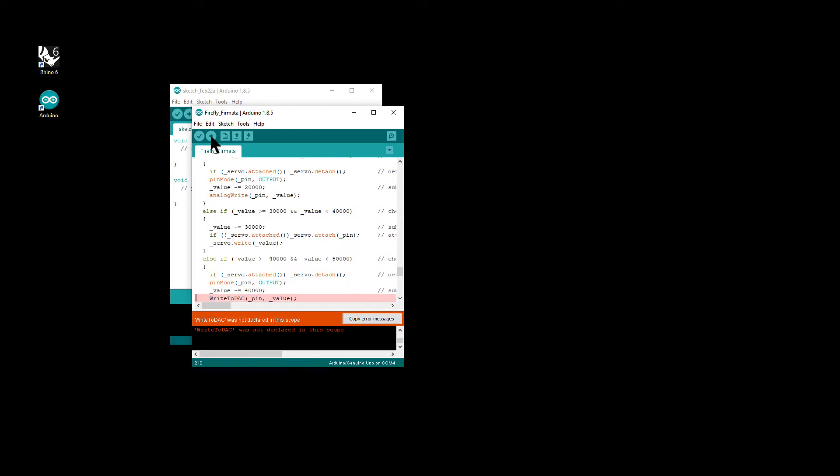And what you notice is that it returns an error. This write to DAC was not declared in this scope. This is because the Firefly code was written prior to this version of Arduino. So this would work fine on Arduino 1.6.5 and earlier. But anything later, we have to modify the code slightly to get it to work, which is not a big deal.